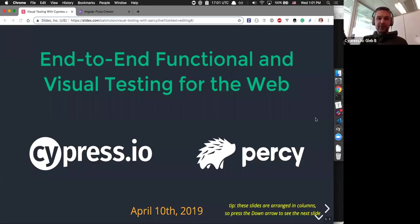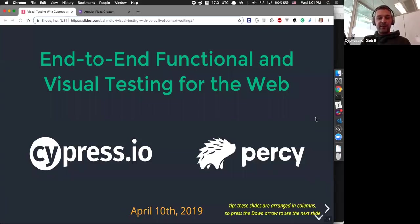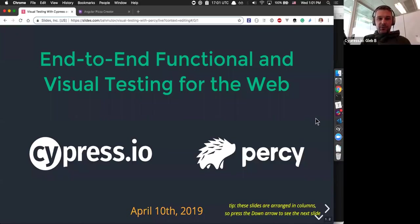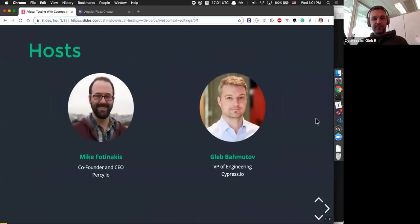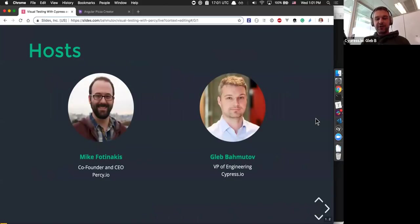Hello everyone, and welcome to end-to-end functional and visual testing for the web with Cypress.io and Percy.io. With me is Mike Fotinakis, co-founder and CEO of Percy.io, and I'm your host, Gleb Bakhmutov.